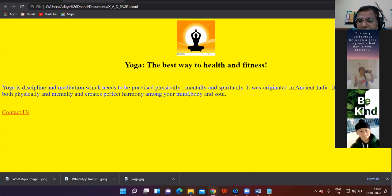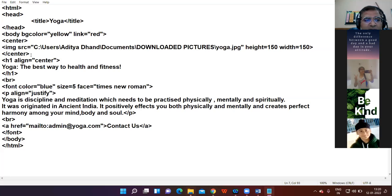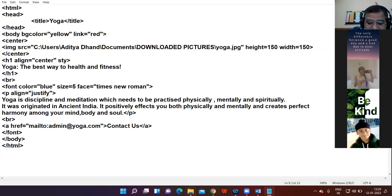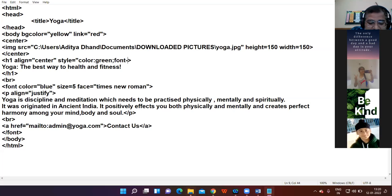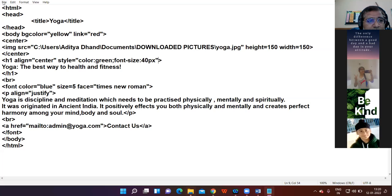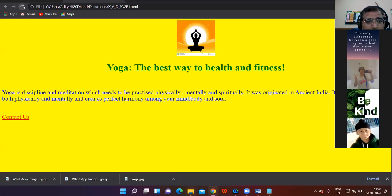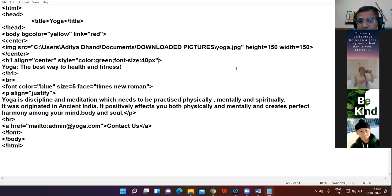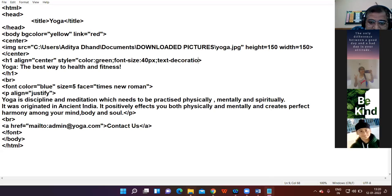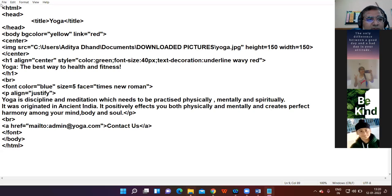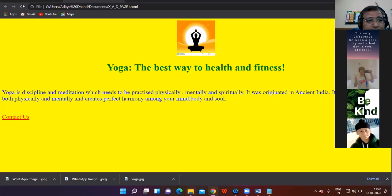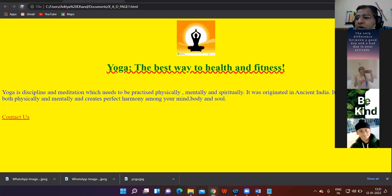Teacher: Little bit modification if you want to make here - you can give inline style here in order to provide color to your heading. You can increase the font size. This much modification you can do. You can underline it - text-decoration: underline wavy red.